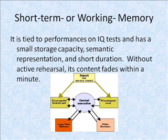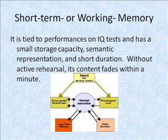Working memory is also tied to performances on IQ tests and has a small storage capacity, semantic representation, and short duration. So without active rehearsal, its content can fade within a minute.